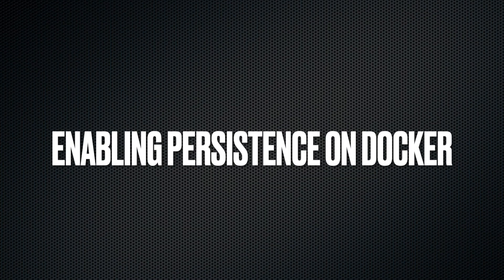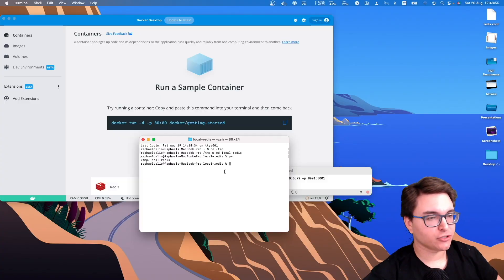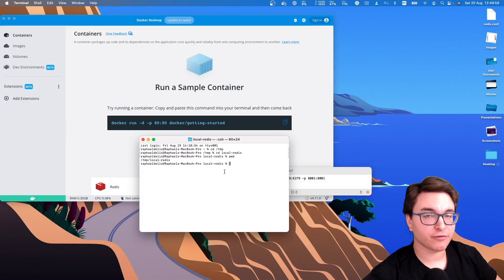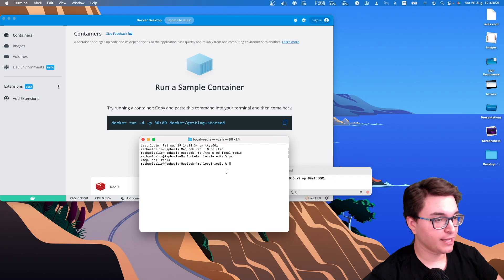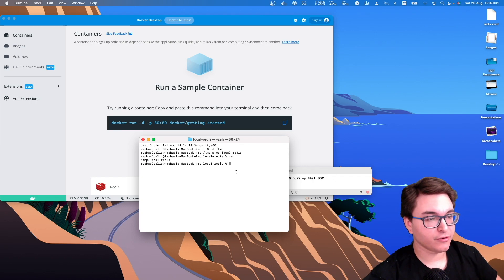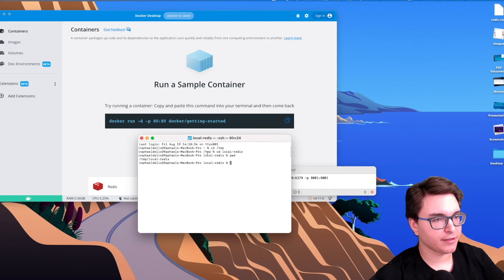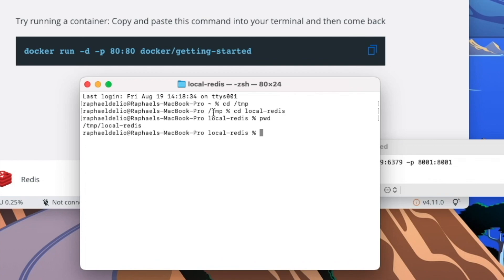Enabling persistence from Docker. Docker containers are ephemeral by default, which means that you lose all your data if you restart your container. In order to enable persistence for your container, you need to configure a volume. The first thing you're going to do is create a local directory. I created mine at the temp folder — temp, then local-redis.